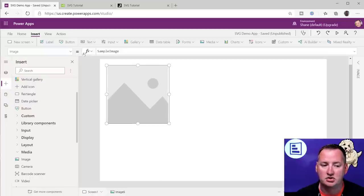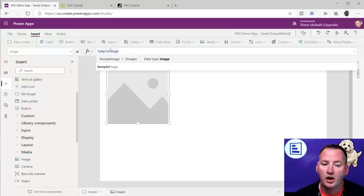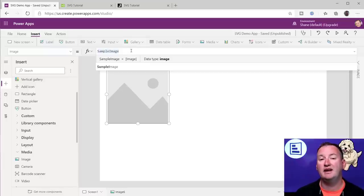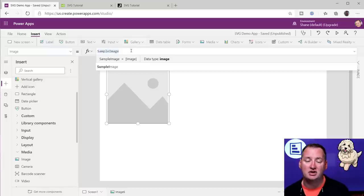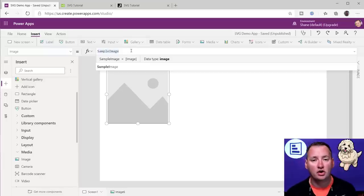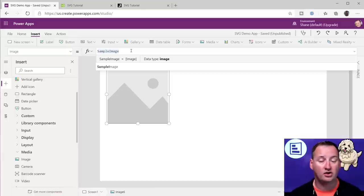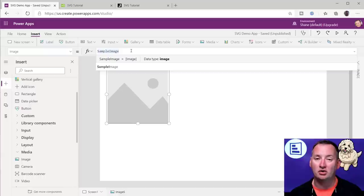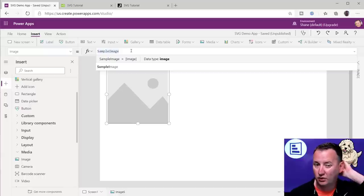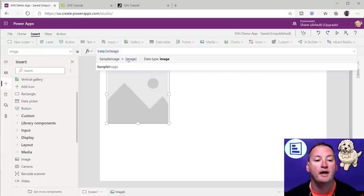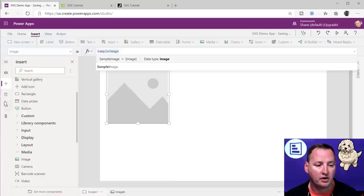So now we've got an image control. Up here in the image — we've talked about this in the past — this could be an image you attach to your app. This could also be an image you look up from SharePoint or some other type of data source, a URL of an image. Or it can be the HTML code, which I talked about in that Base64 video.